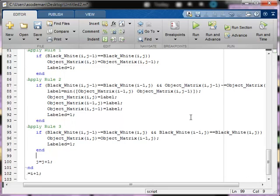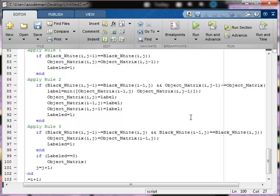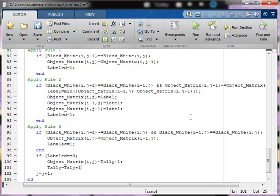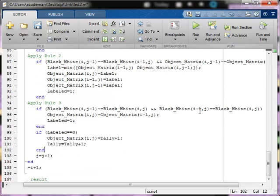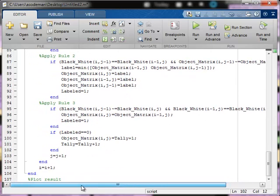Finally, there's the possibility that none of these rules is applied and the pixel in question remains unlabeled. In that case, if labeled is still equal to 0, then object(i, j) should equal tally plus 1, a new object number, and the tally value should be incremented. When you finish this code, run your program to make sure that you have no errors. If you have no errors, move on to the next video where we plot the result and examine what the results mean.